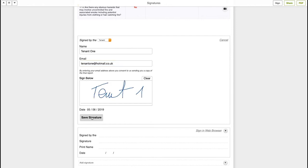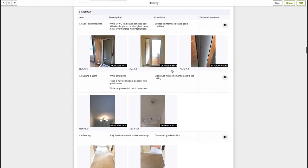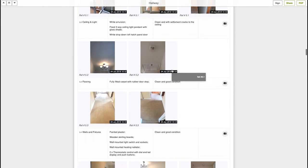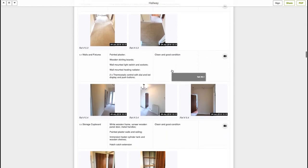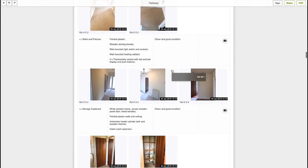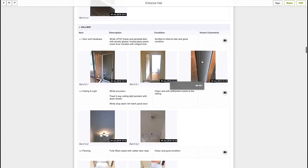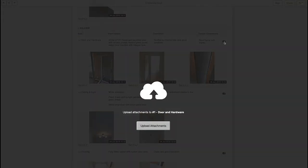Tenants can also type in their comments directly into the report, which will stay open for them for a few days. Just go to the relevant room and item, then on the far right column entitled Tenants Comments, click in the box and start typing and add new photographs associated to the comments.